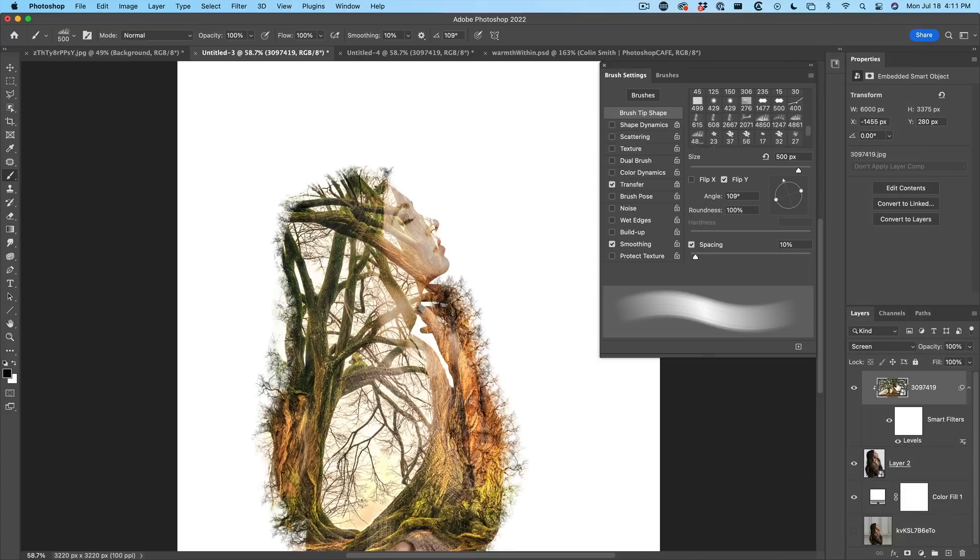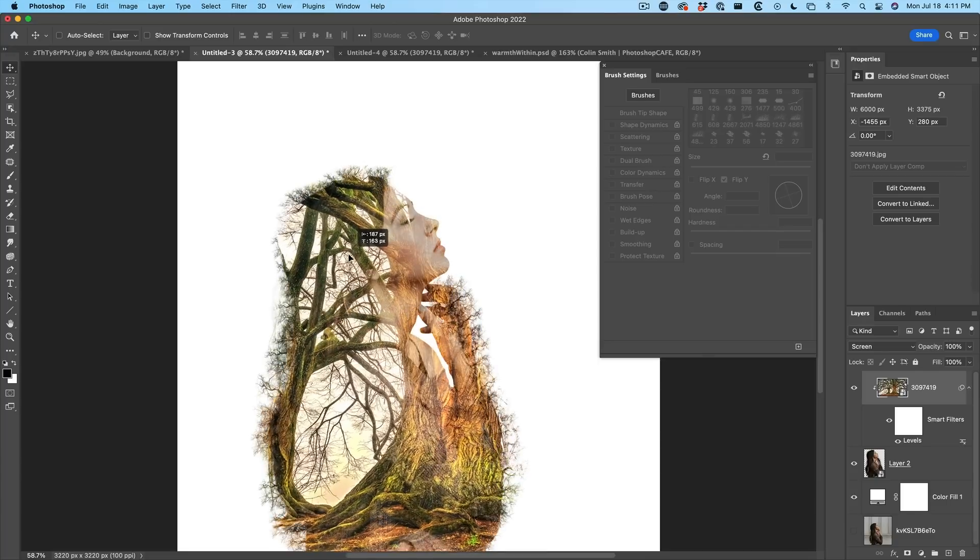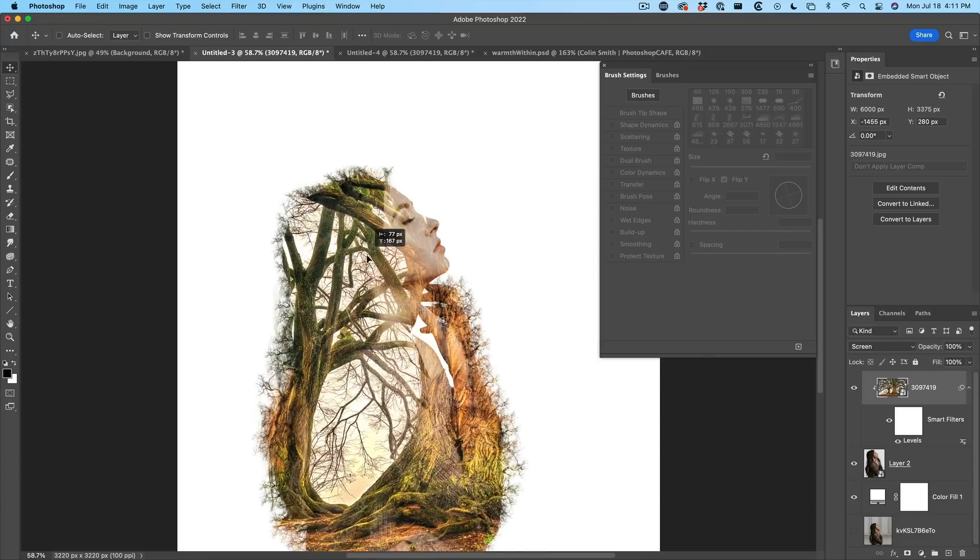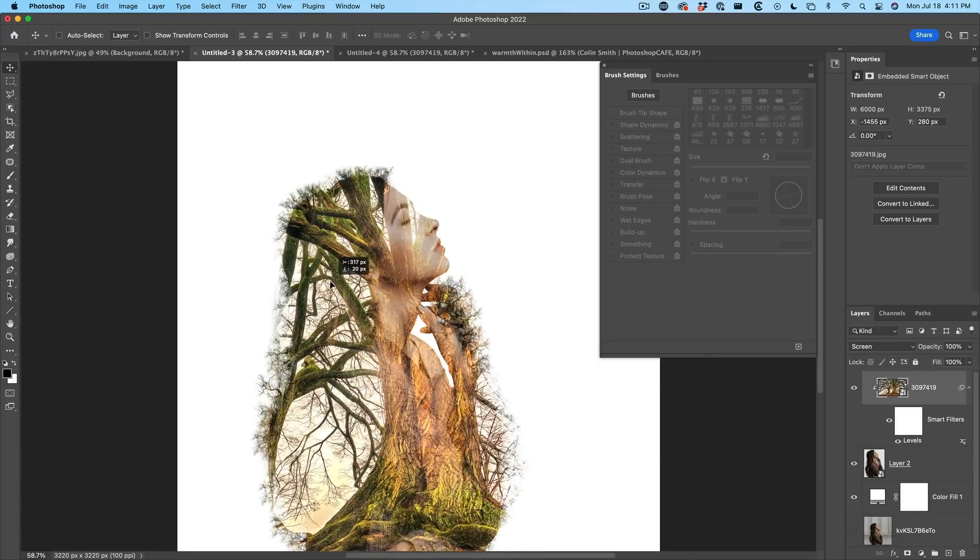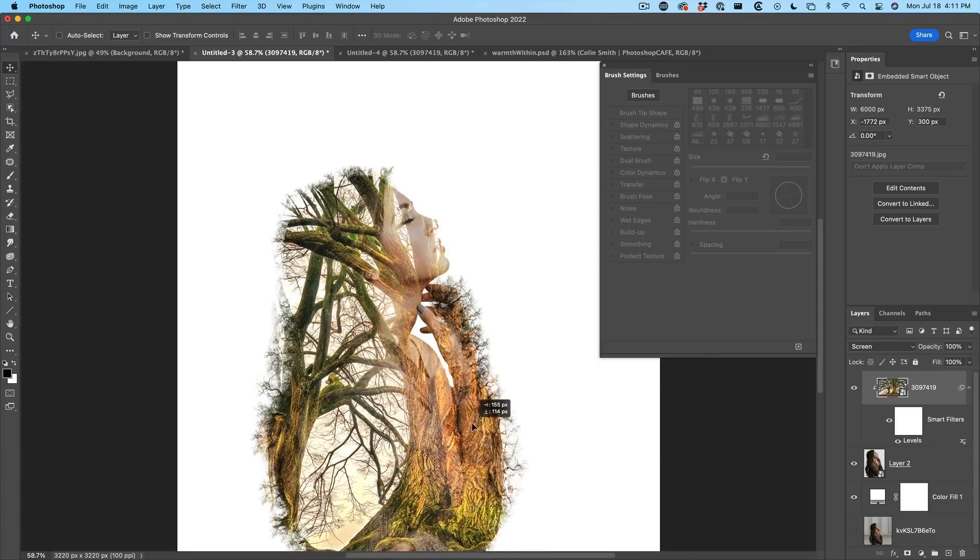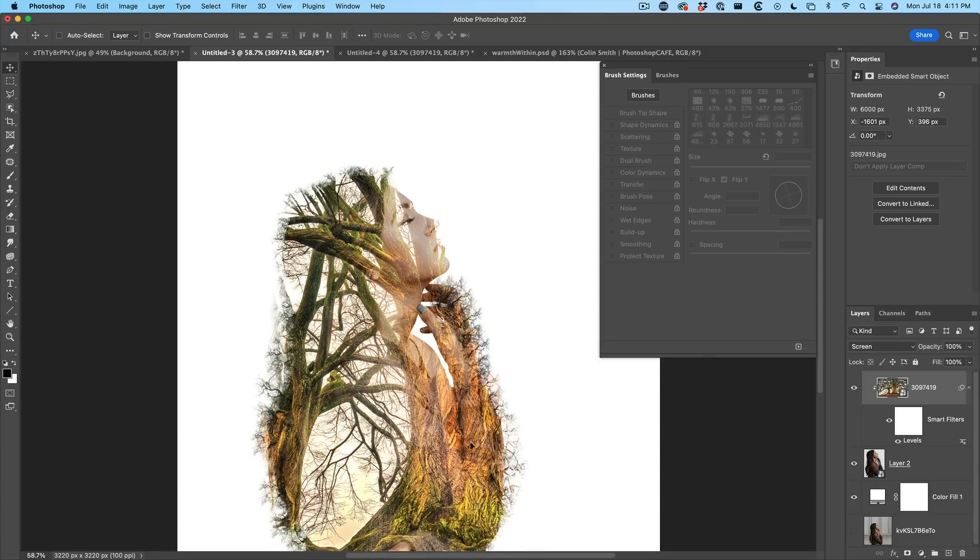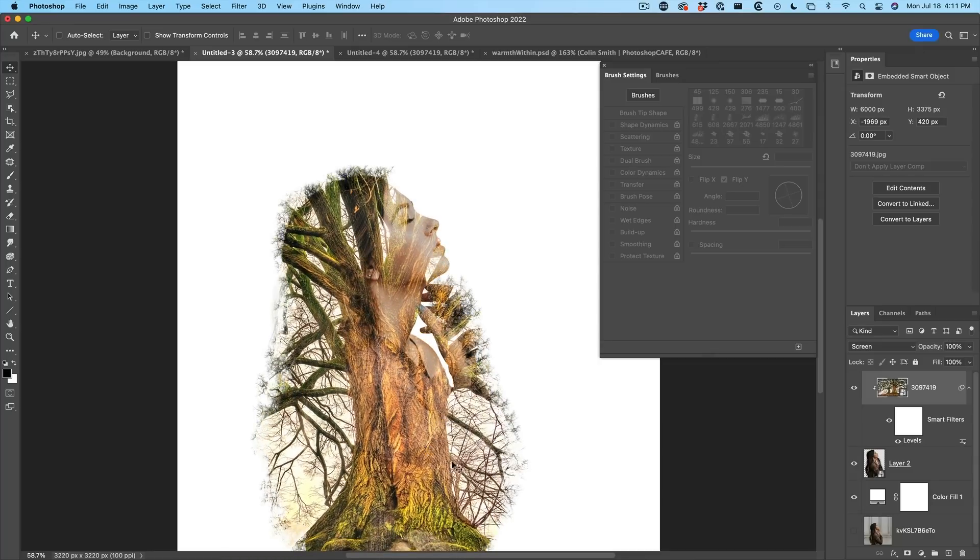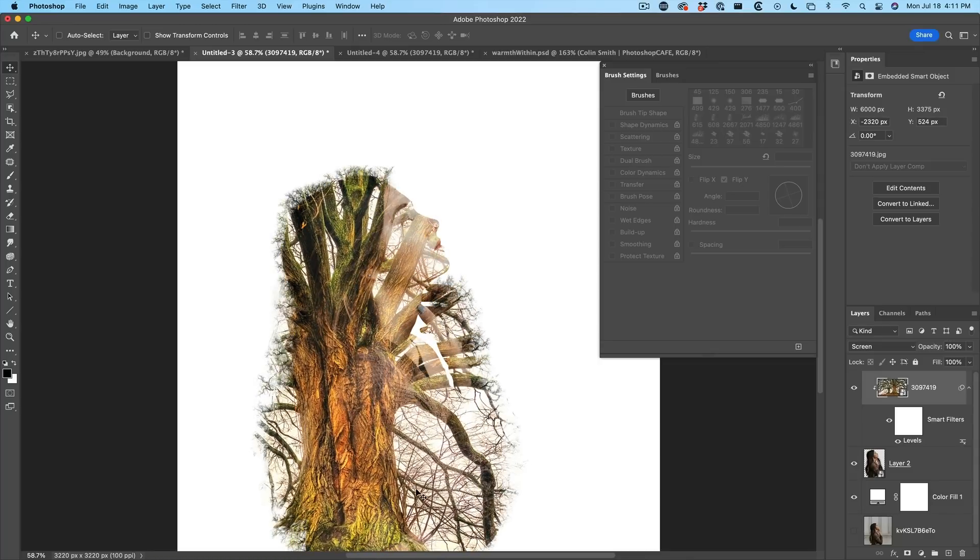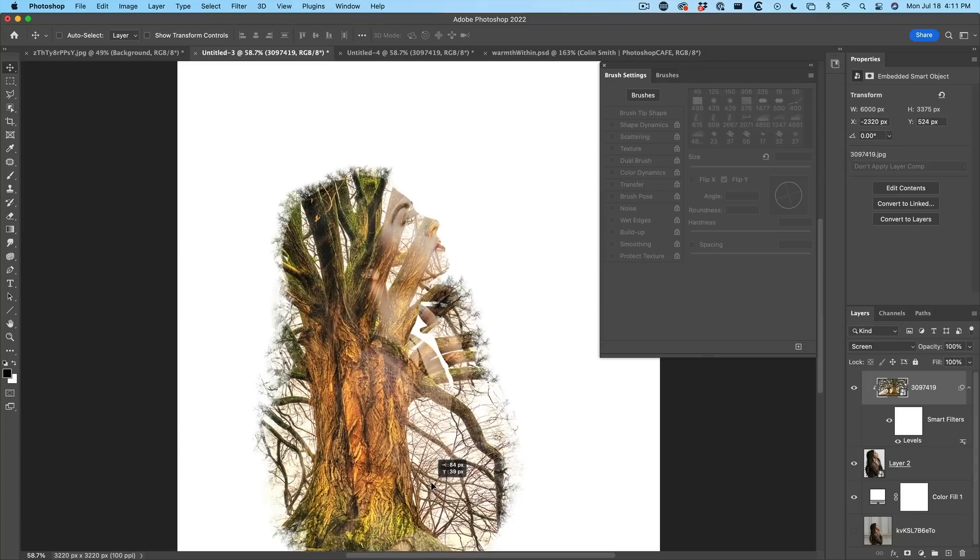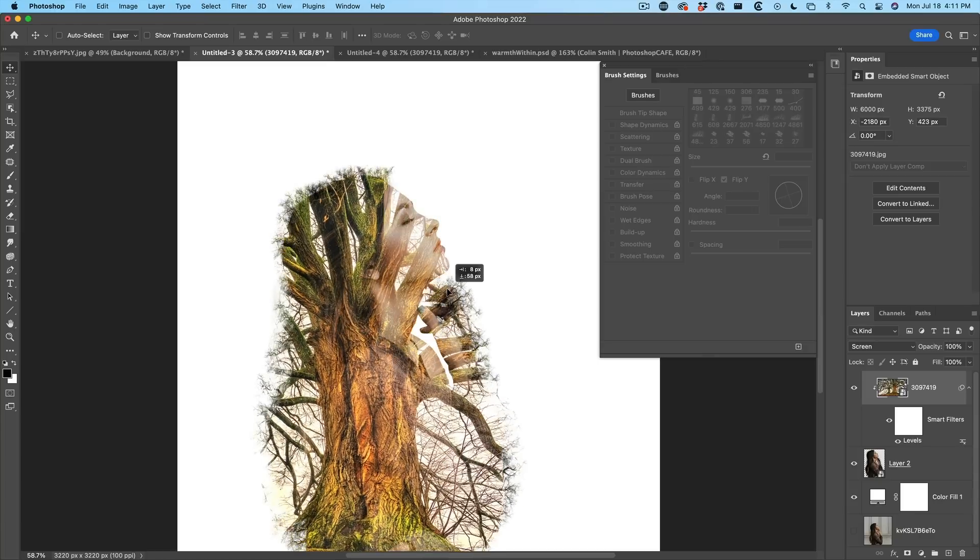Now we can reposition our top layer just by selecting it. We can move it around and as we reposition it, it's going to fit within that clipping area until we get something that's maybe a little bit more what we're looking for. See how we can even have these branches coming through, gives us a lot of fun.